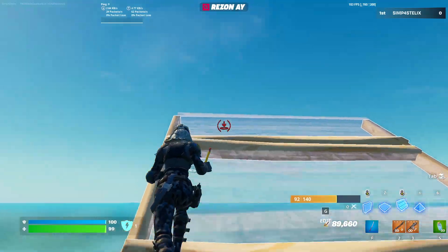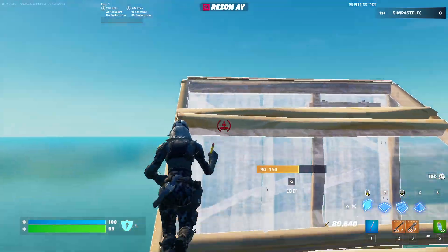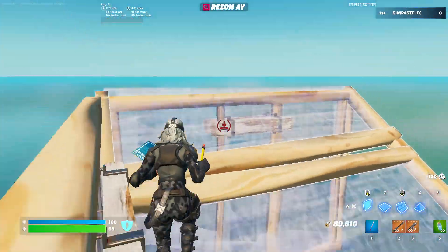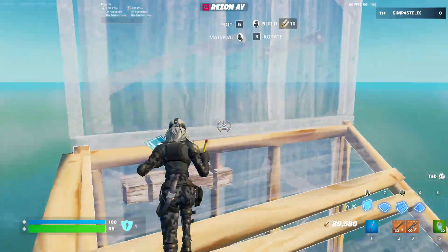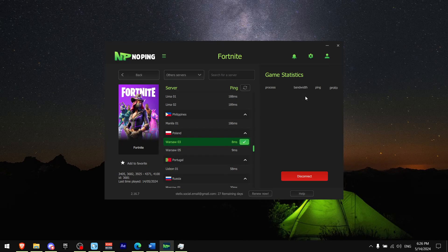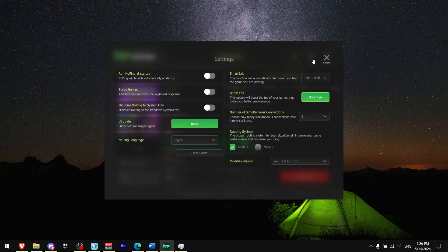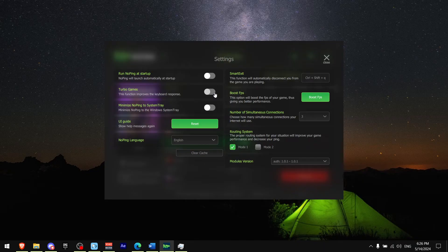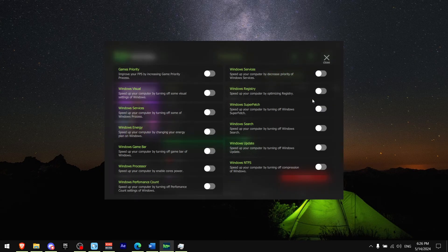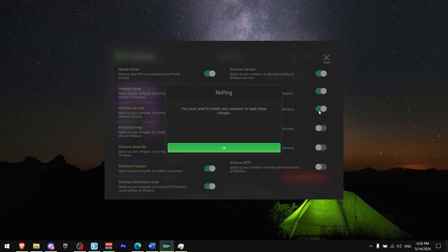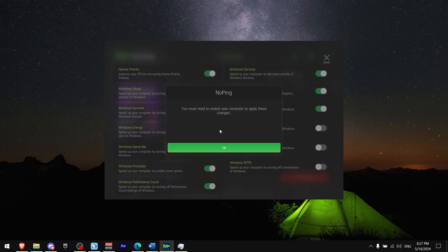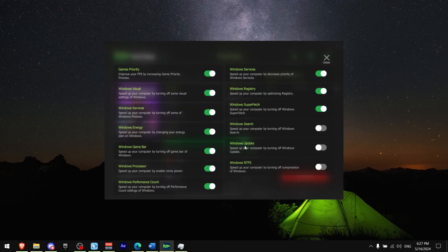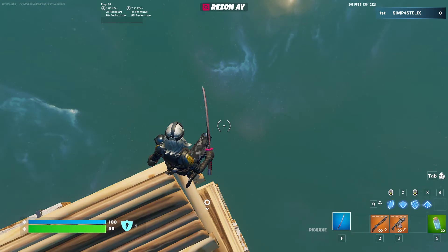It also has a feature called Turbo Games which lowers your input delay, especially when you're hitting multiple keys at once, which is really important in those situations when you're build fighting. To enable Turbo Games, all you got to do is go on settings and press Turbo Games. Also there's a feature that can boost your FPS. Press Boost FPS and click all of these buttons. Keep in mind that some of these settings need a Windows restart.